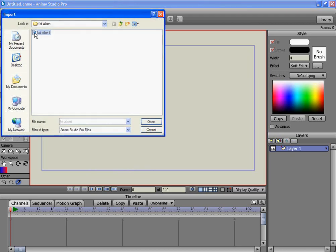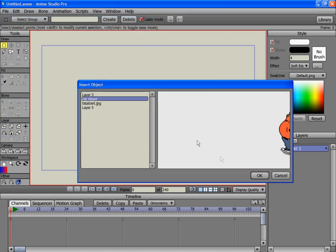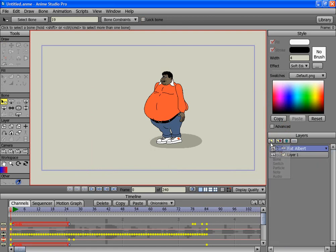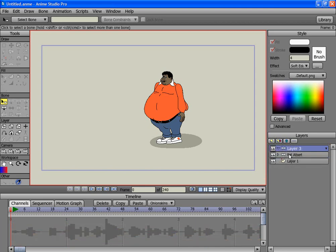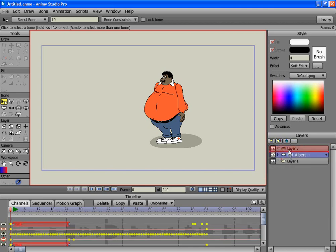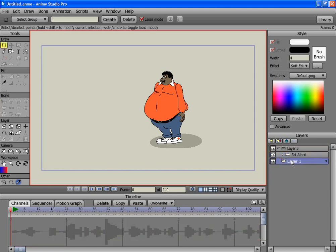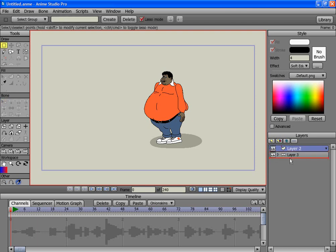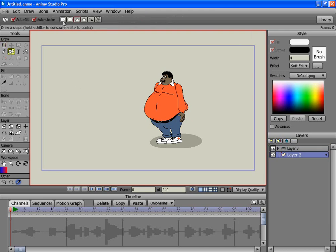I've got this Fat Albert gag I've been doing — I'll just import that. Then I would make a bone group, insert your character in there with another layer, and then below all this I would add another layer. That should be all you need for this setup.